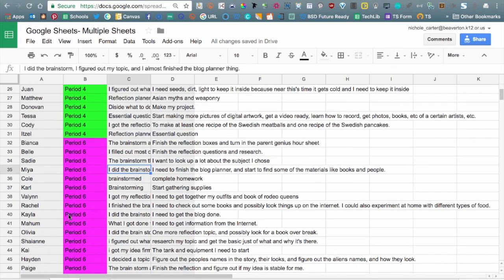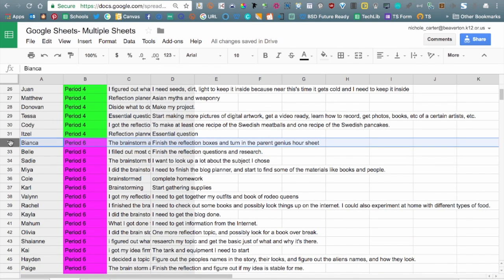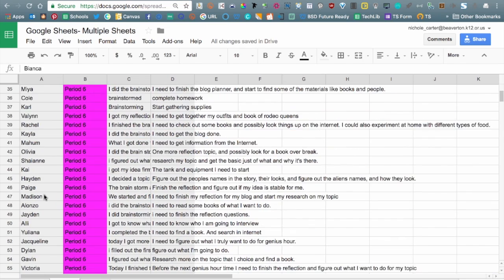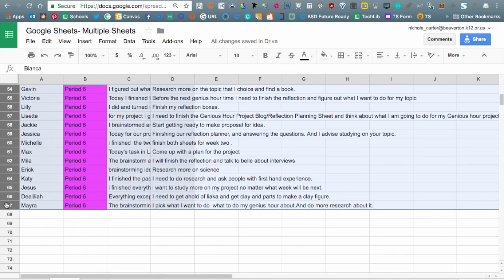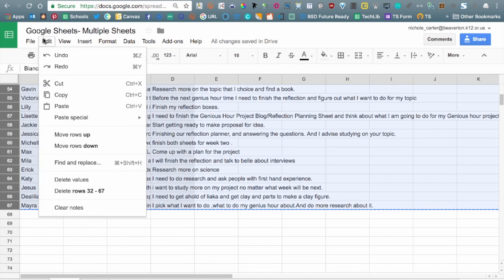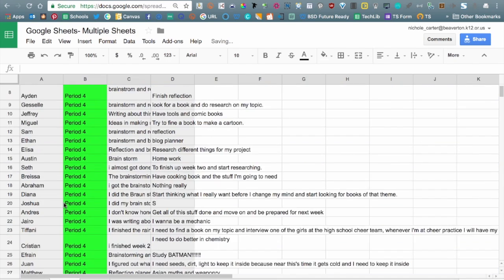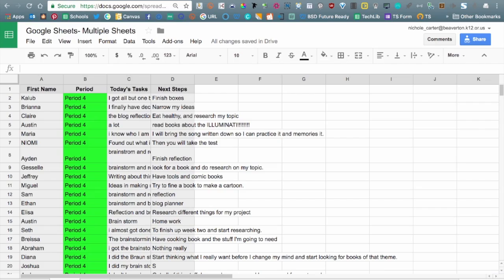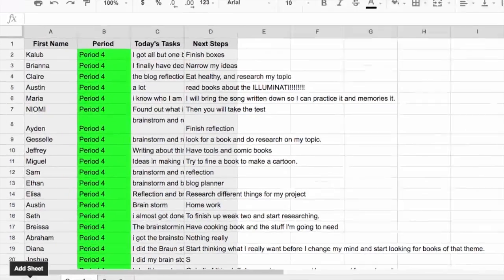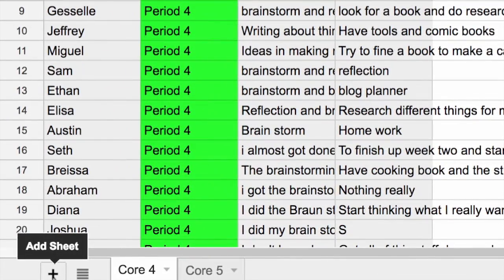The other thing you could do here is highlight Core 6 and then copy. Now I can go ahead and delete them - delete rows 32 through 67. So now I truly have a Core 4 only and I have a Core 5.